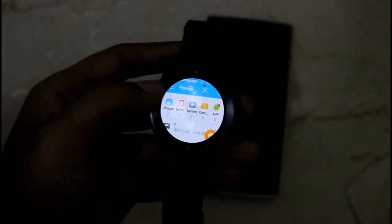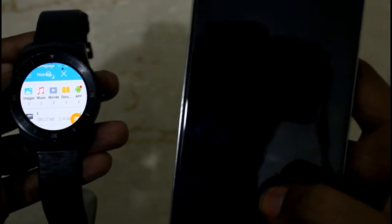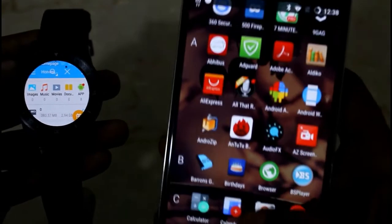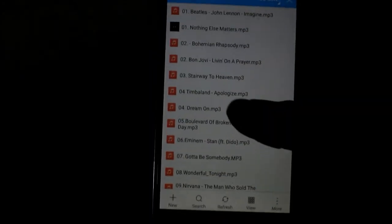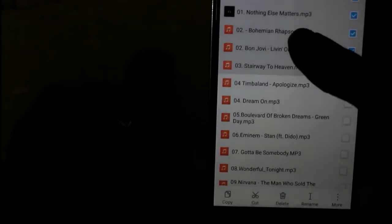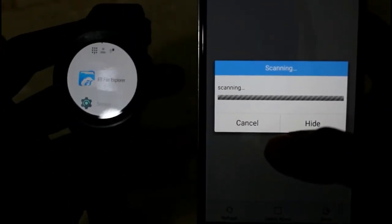Now let us send some files from your Android device to your Android Wear. Go to ES Explorer on your Android device and let us now try to send some files. Select all the files that you want to send — let me send five songs to my Android Wear. Drag them to the corner and you will get an option as it scans for devices.